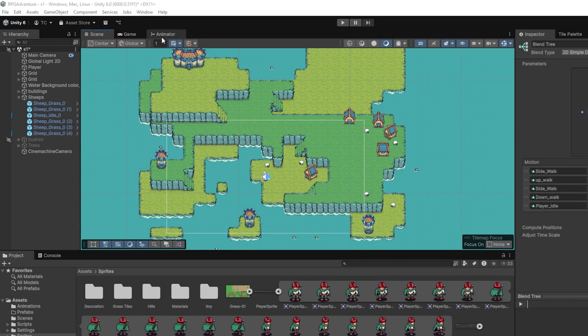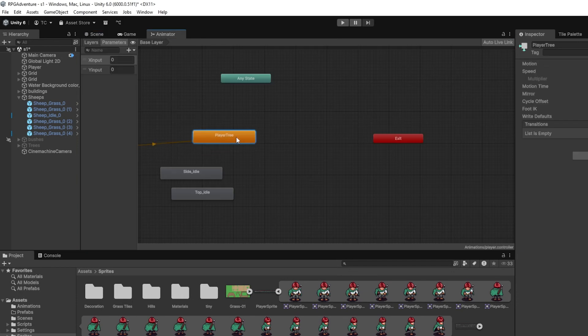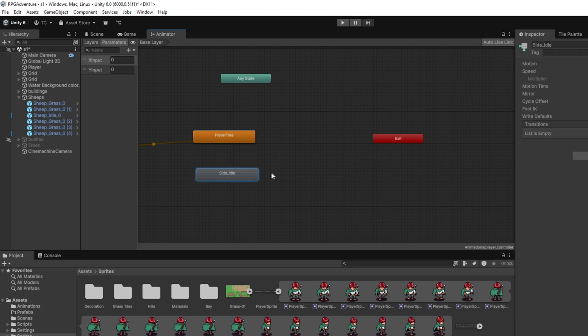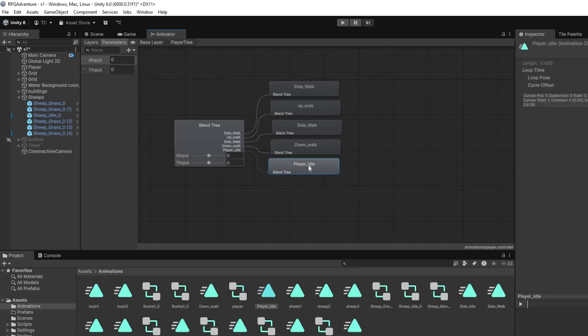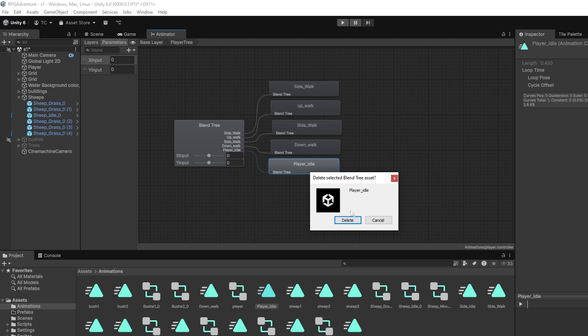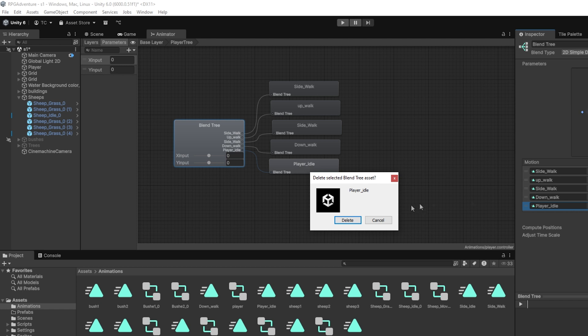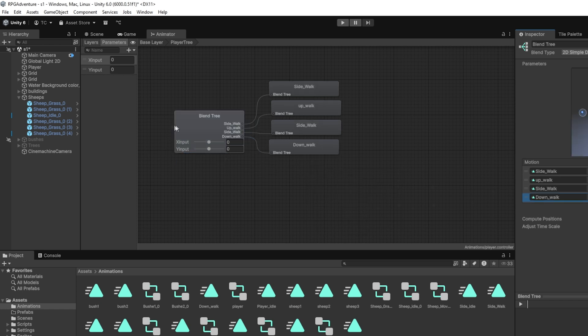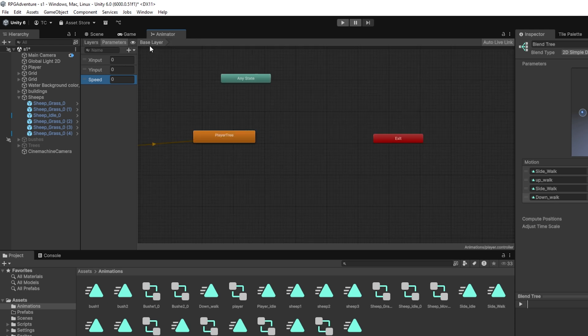Alright, let's head over to the animator tab and clean up our idle setup. First, select your player animator controller. And if you had a default idle animation state, go ahead and delete it. We won't be needing it anymore. Now, let's add a new parameter to drive our animation logic. Click the plus button in the parameters panel, choose Float and name it Speed. This will help us determine when the player is idle versus moving.